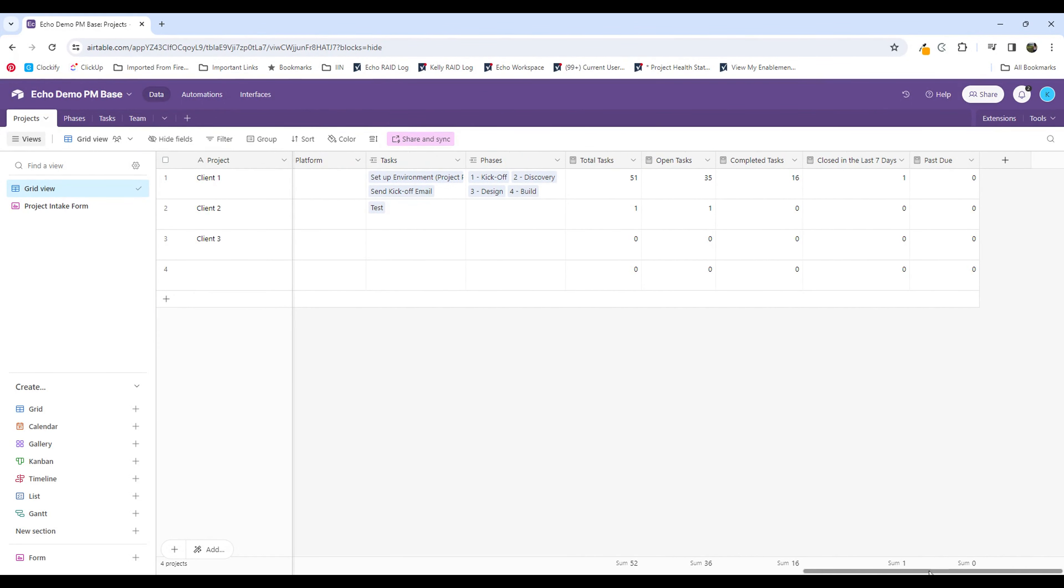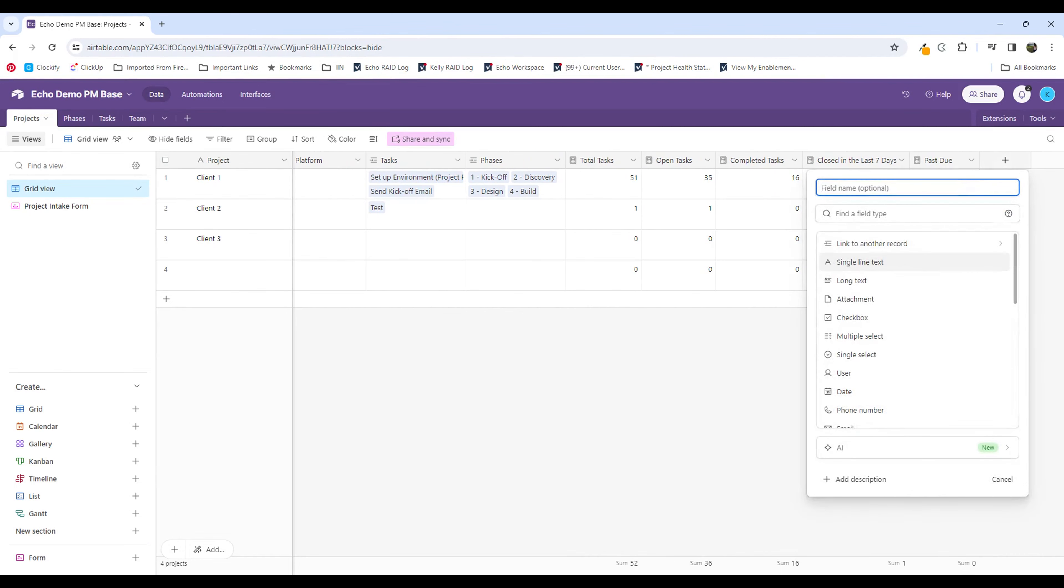So I don't have any past due tasks right now. Let me put in another example to potentially generate some data here. We now want to look at how many tasks are due in the next 30 days.